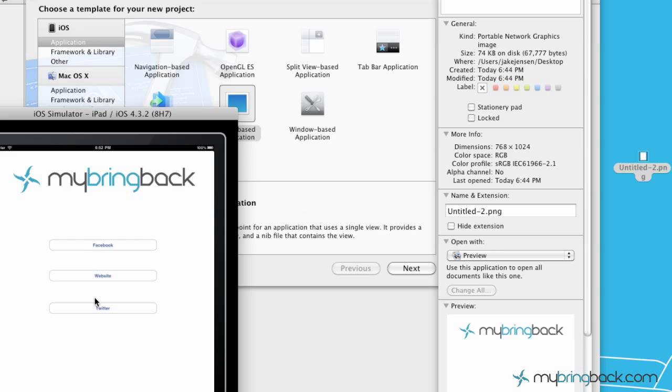So this kind of simulates as if somebody were to open the application. This would maybe be a page that would start them off so they could go, I want to visit Facebook, the Facebook MyBringBack or the website, Twitter. It's kind of an intro page but it could also be used in several different cases.